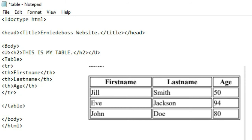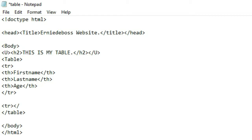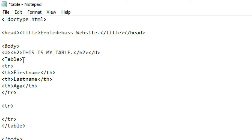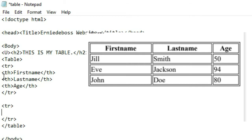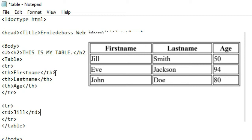The second row: we write a new table row tag and close it. Inside, we use td tags for the body data. The first name is 'Jill' — put it inside a td tag and close it. The td tag is the table data cell for the body, whereas th is for the table header. I hope you get it.